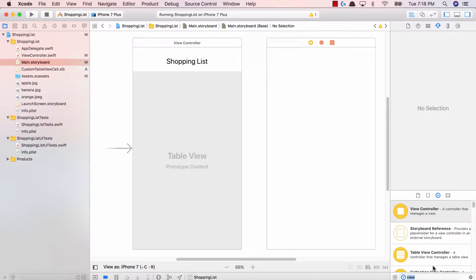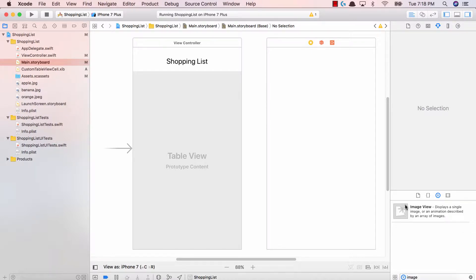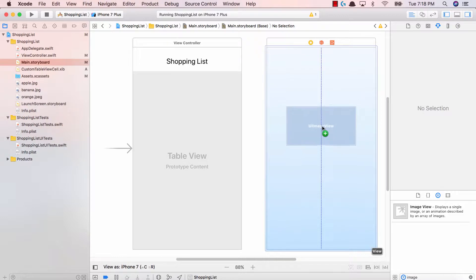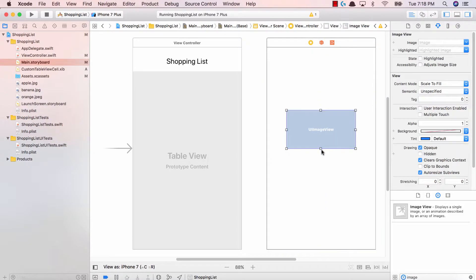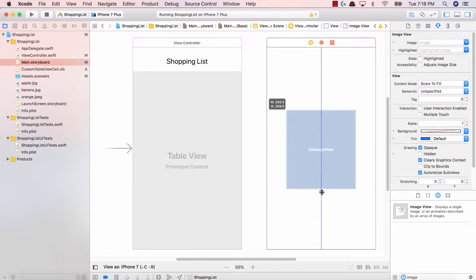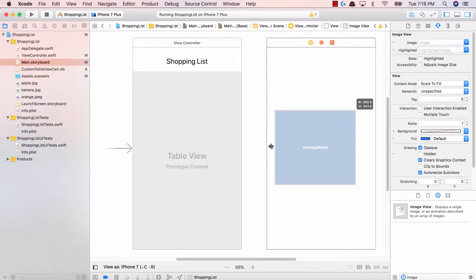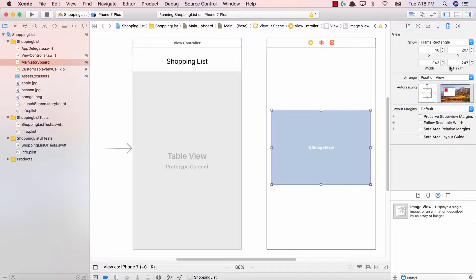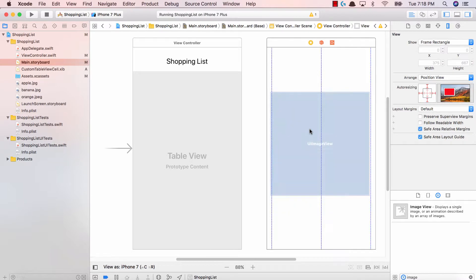So let's go ahead and add in an image view. Again, it's just going to be the exact same thing, very similar, not too much different than what we've been doing so far. Here is our image view. Let's go ahead and make this a square. I'm going to expand this, figure out what my width is. My width is 247 or 343, so I'm going to make my height 343 as well. So that is my image view.